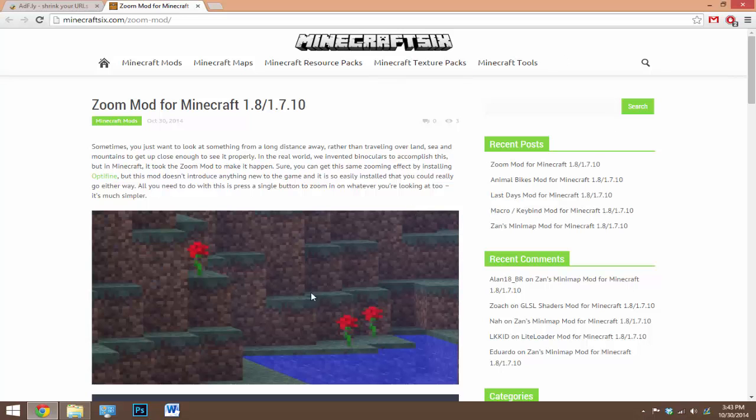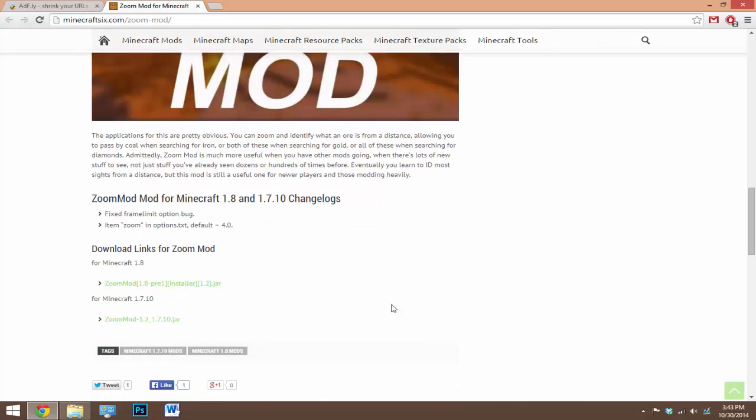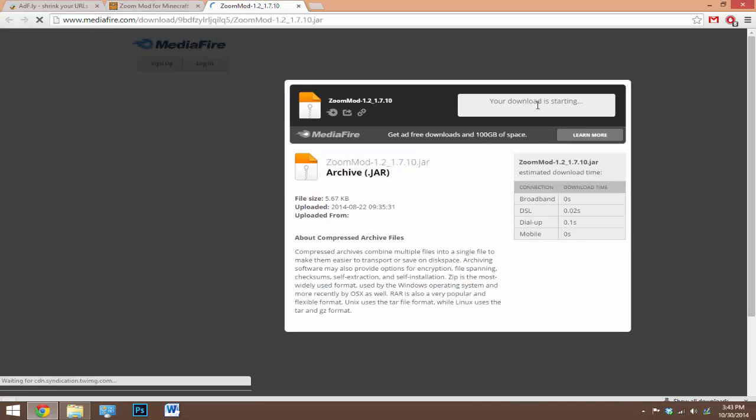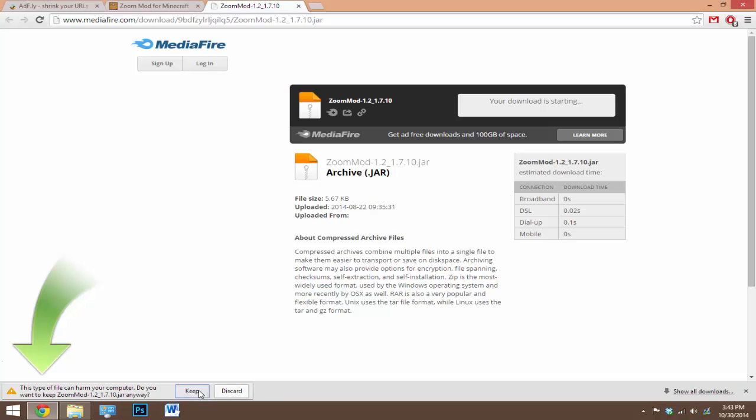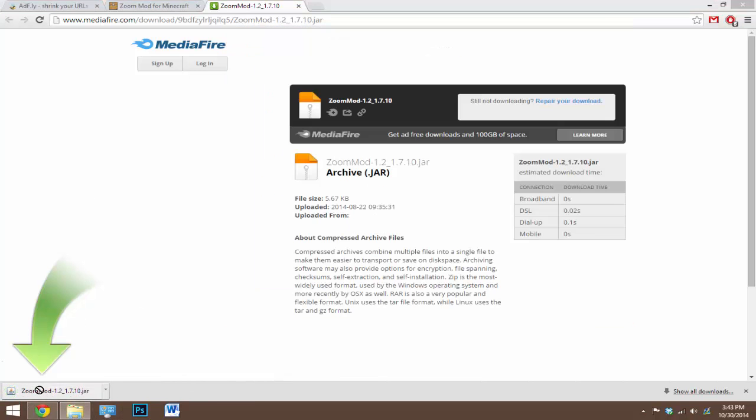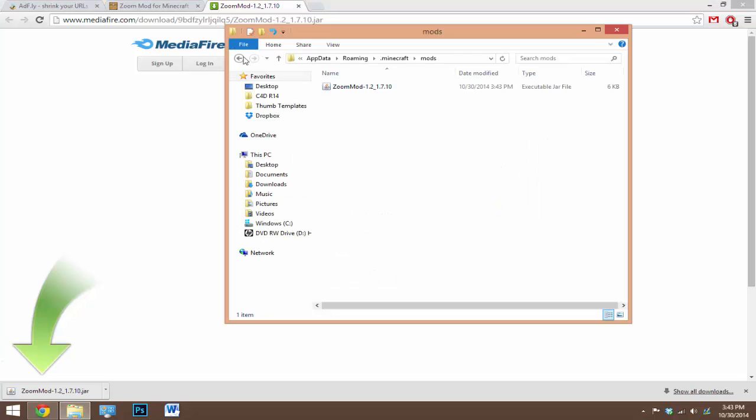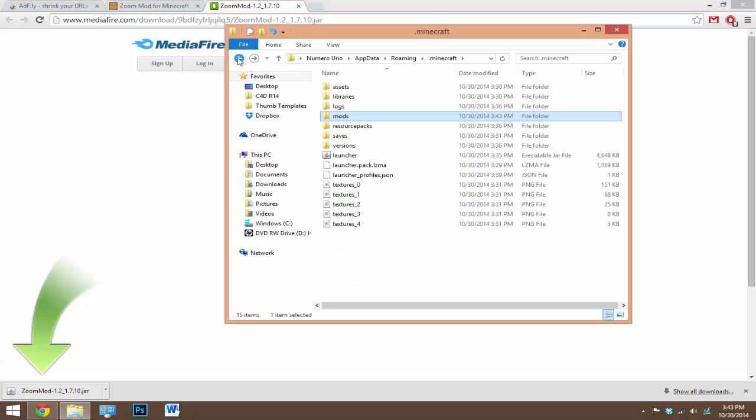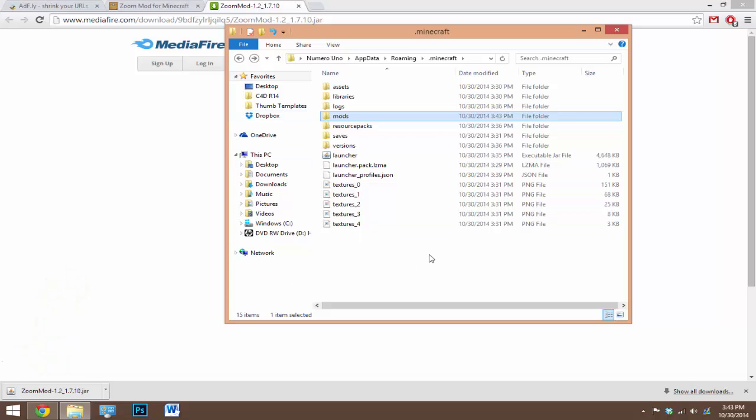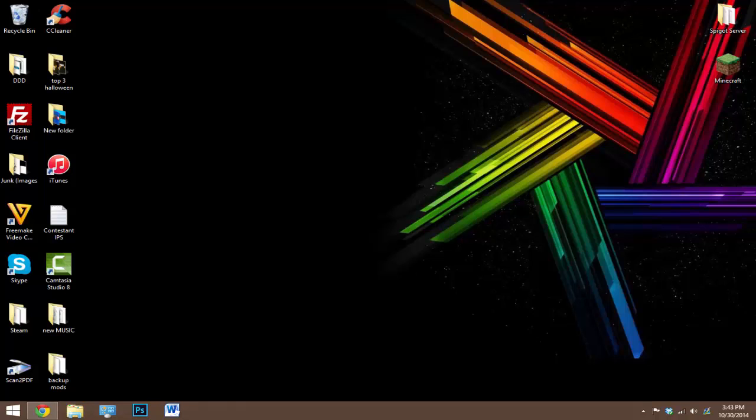So just find the download link and click download. I'm just gonna click download here. Also this mod will be in the description if you have any interest in it. So just drag the dot jar of the mod inside the mods folder. So now that you've got that in there, you're pretty much set to go. You can close out of that and we can launch Minecraft.